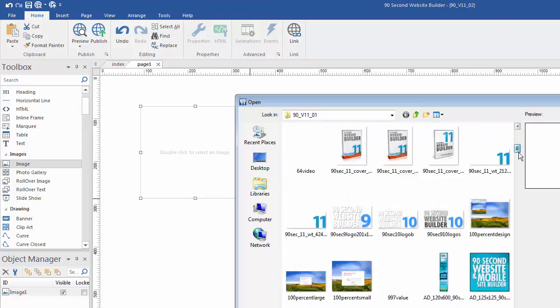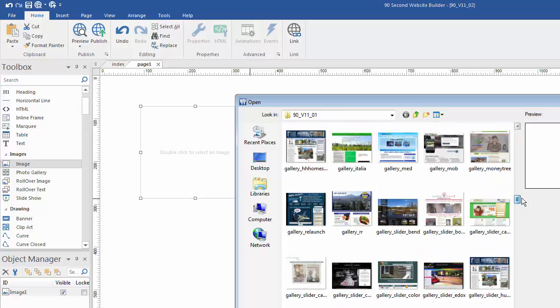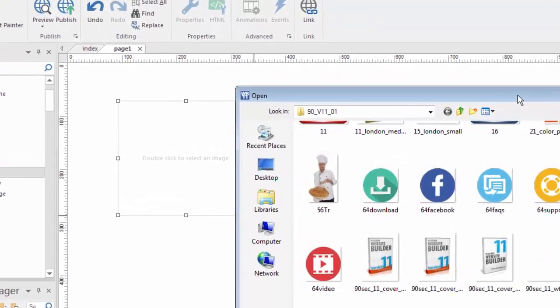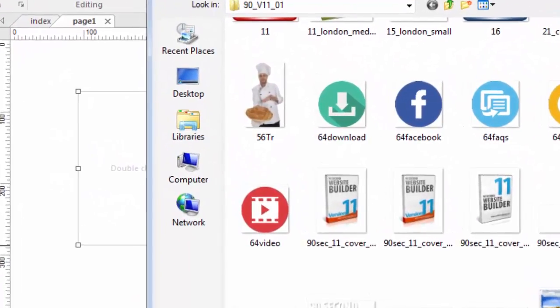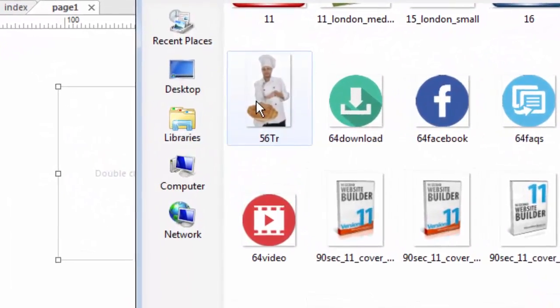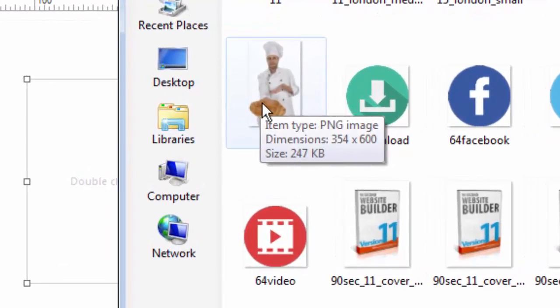I'm going to go down here and grab some kind of an image off of my computer. Here's a picture of a baker. The type of image I'm going to be bringing in is a PNG file. It is 354 by 600 pixels in dimension, and the file size is 247K. That's really not super big — that's appropriate.